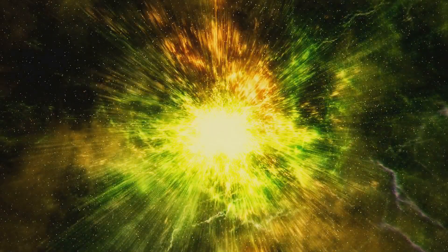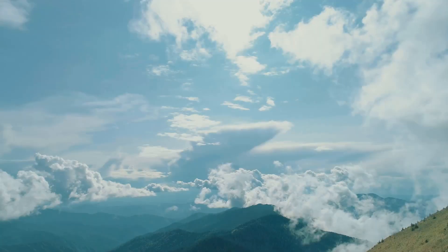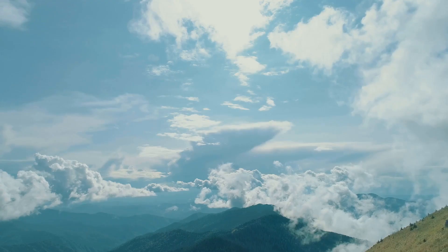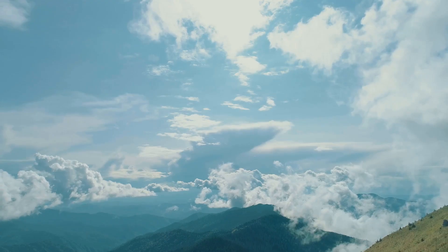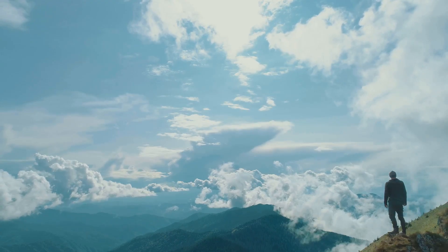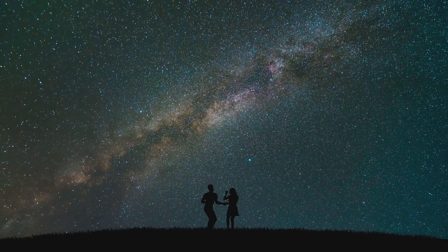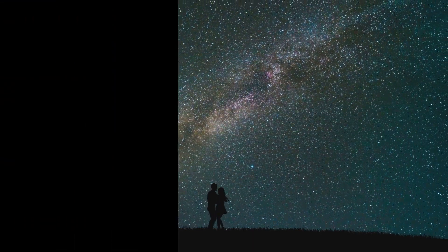By grasping this profound, cosmic heartbeat, we begin to truly understand the reality we inhabit and our own profound place within its magnificent, endless cycle. Embrace the universal Tao and master the cosmic dance.